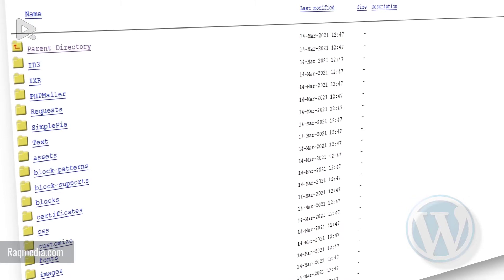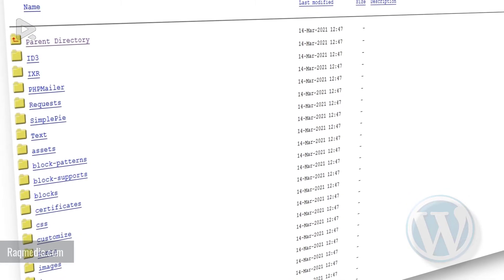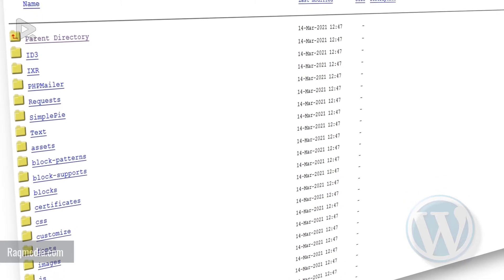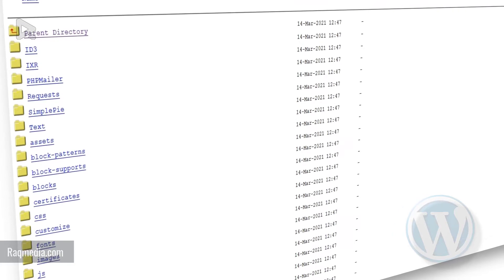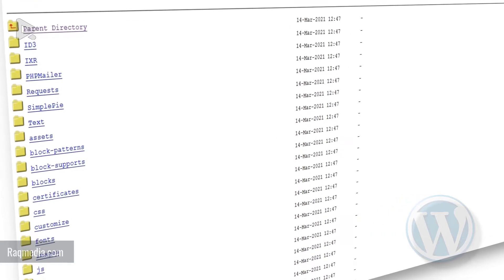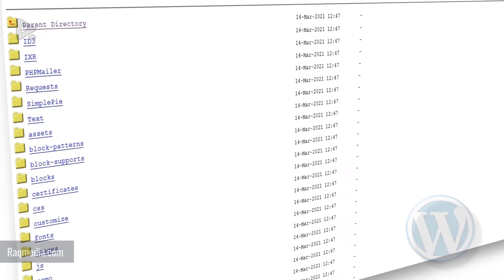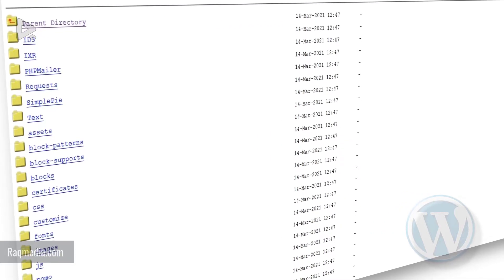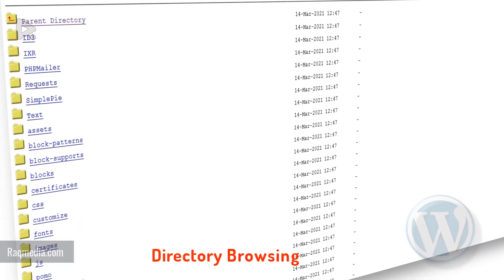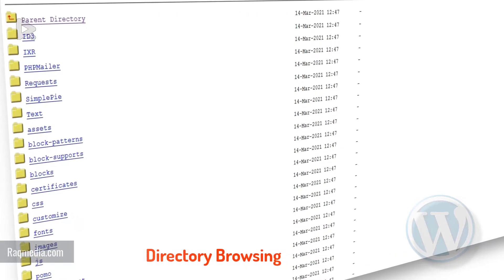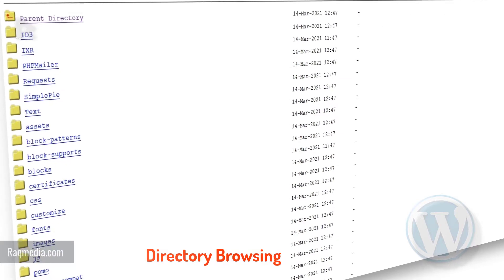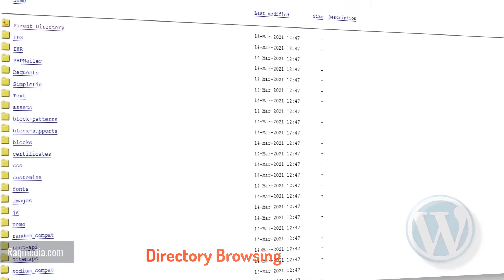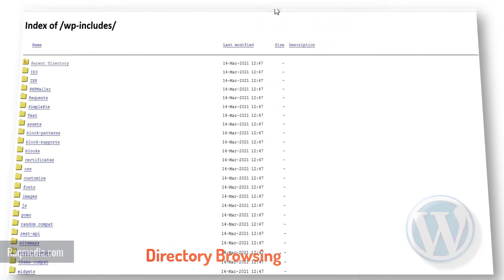In fact, your site directory files are on display for anyone in the world to find if they know where to look, and they are easy to find. You can easily discover any site's directory files that are powered by WordPress by simply entering slash wp hyphen includes slash at the end of your base URL.